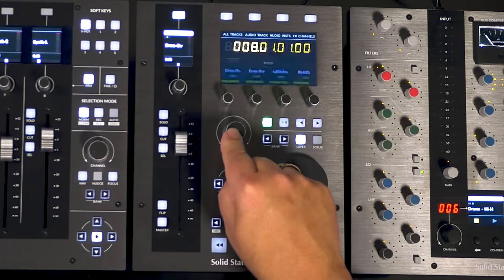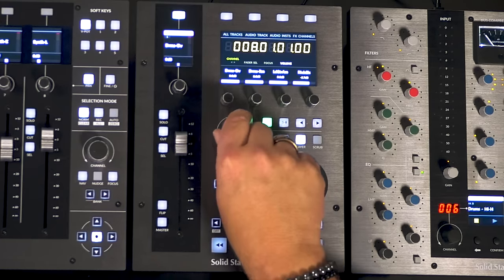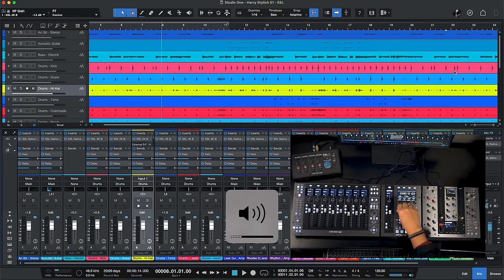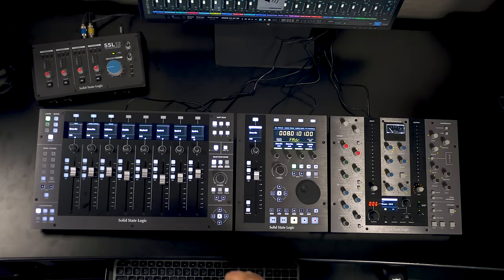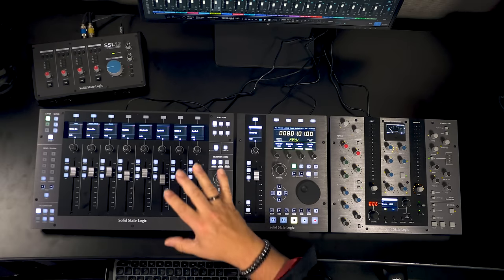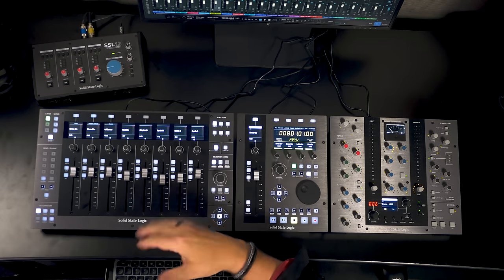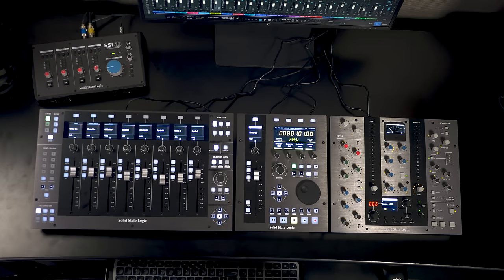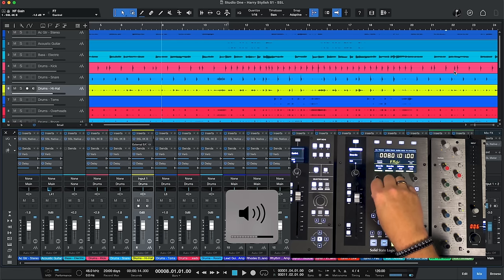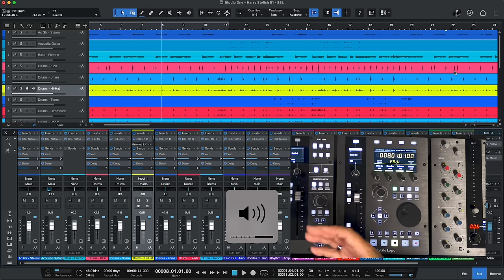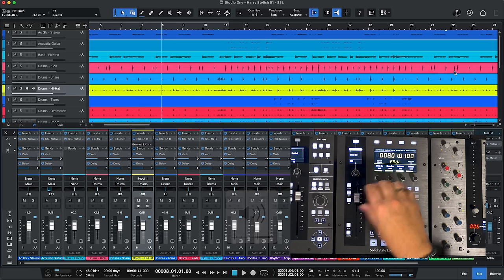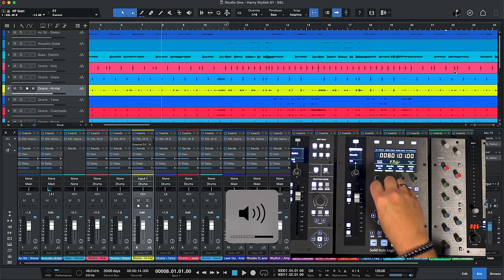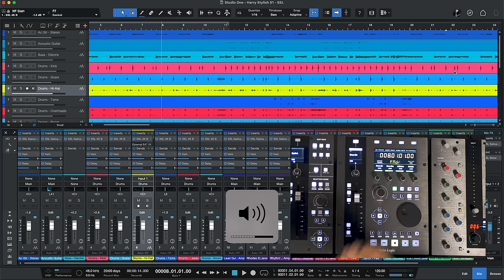We can also press that again and we can set this to volume. Now if I were using this with the Macintosh's native onboard sound output through the speakers that are built in or the headphone output this would actually adjust the volume level for that. Since I'm using the SSL 12 interface it's not doing that because we're going through the SSL 12 interface. But for controlling onboard volume if you're working remotely you don't have an interface hooked up this is a great way to set the overall master volume.